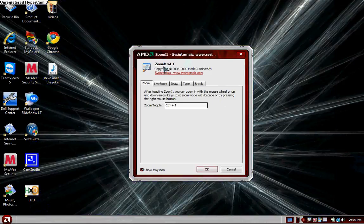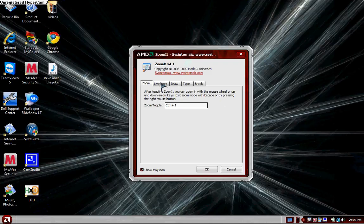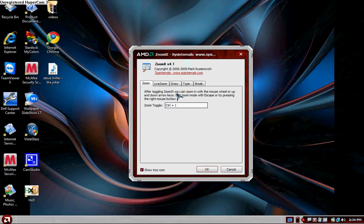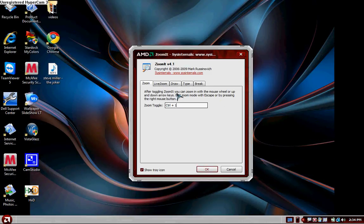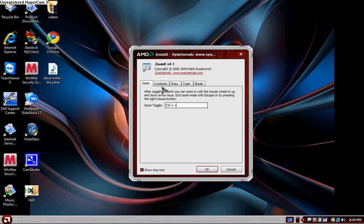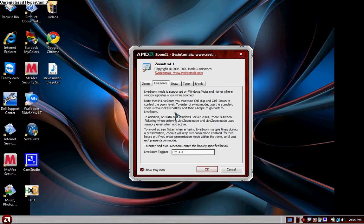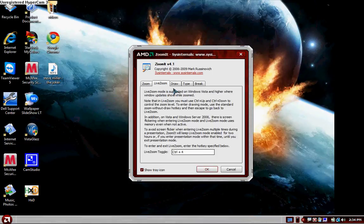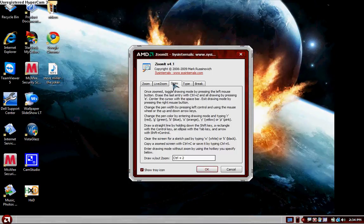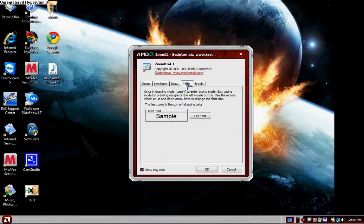And it looks like this. It says zoom, live zoom, draw, type, and break. To zoom, you just hit Control 1, and then live zoom is Control 4. To draw, Control 2, and then they have type and break.